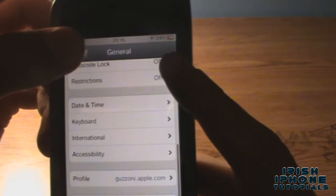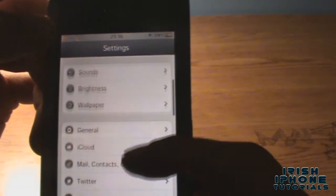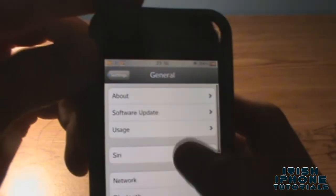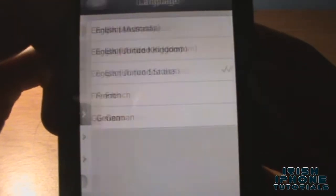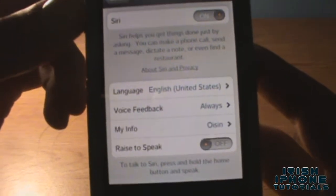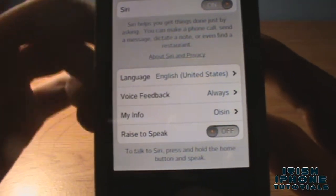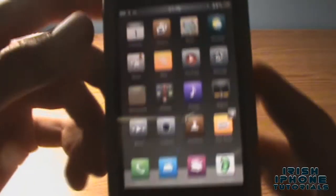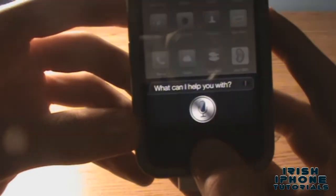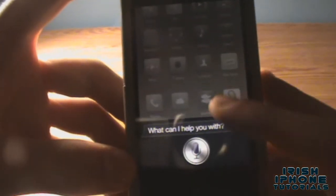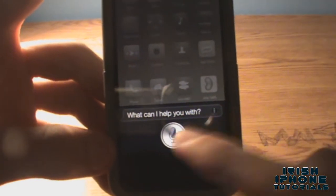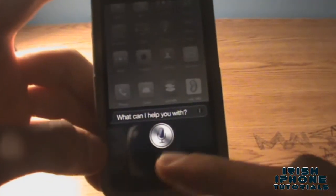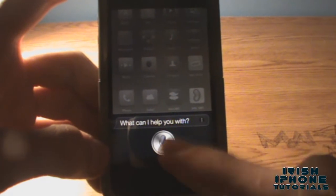Now once that's installed, go to Settings, General, Siri. Make sure Siri is turned on. You can set your English to whatever country — United Kingdom doesn't really work for me, US works the best. Put in your name under 'My Info'. Then hold down the home button and Siri will come up. To activate it, press it and say 'Hello Siri'.